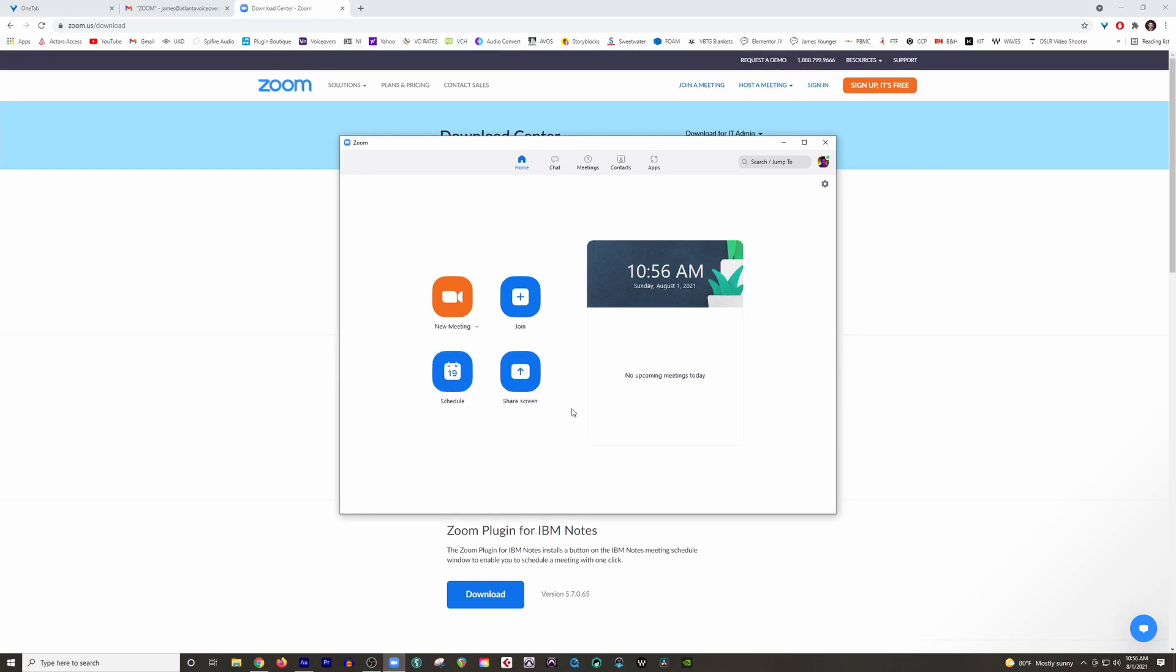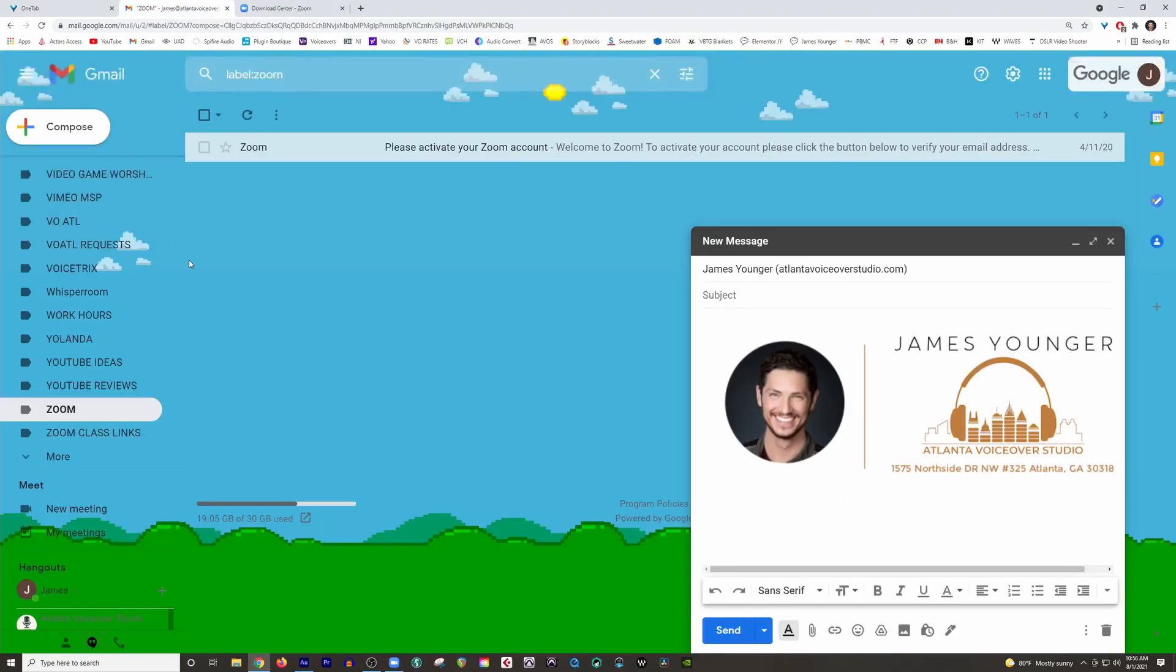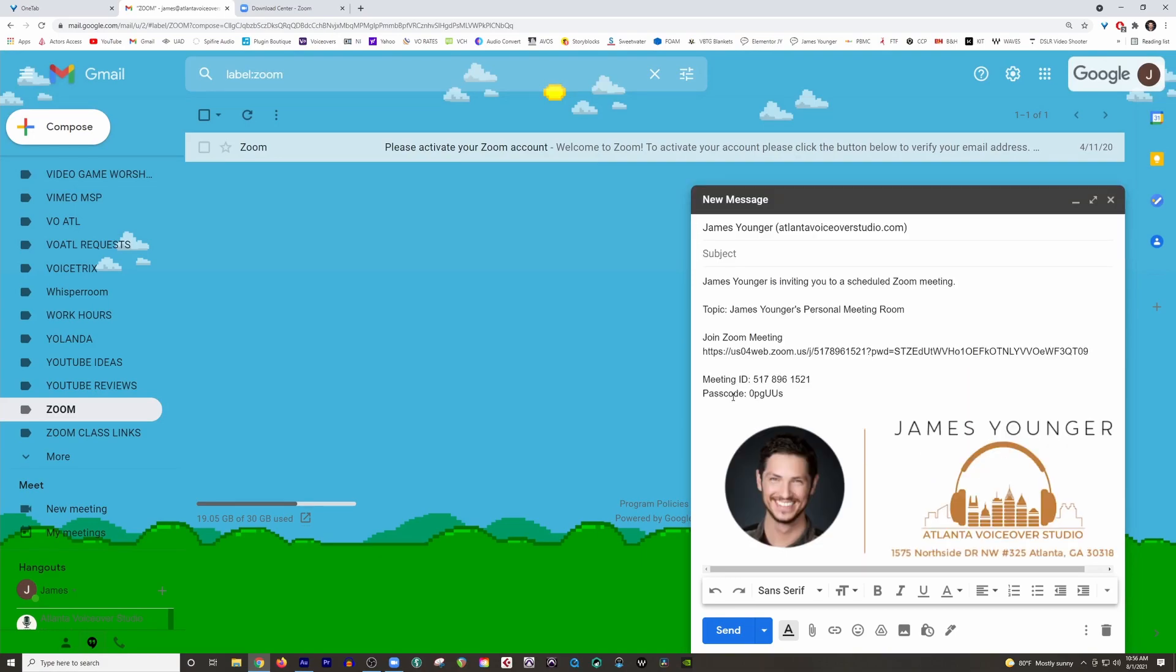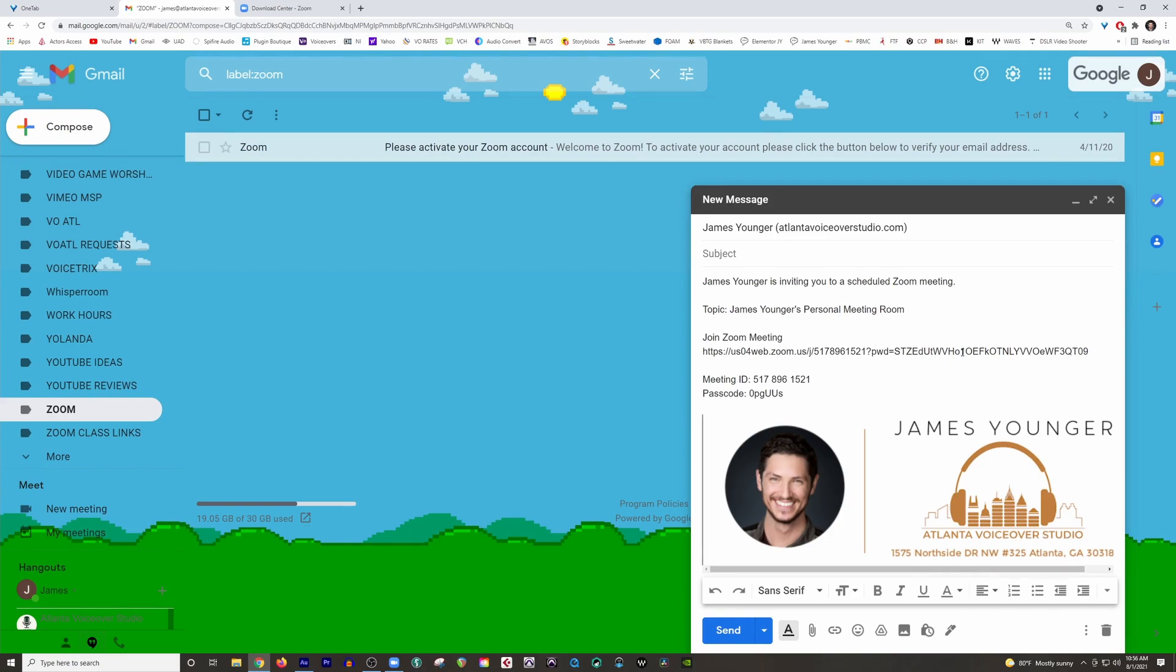So now all we have to do is go to your email, compose a new email to whoever that you want to send this to. You can put whatever you want in the subject. Simply right click and go to paste. And there you have it. There's your invitation. All they have to do is click this link and it will go straight to your Zoom invitation. And all you have to do is admit them into your meeting. Don't forget to hit send.